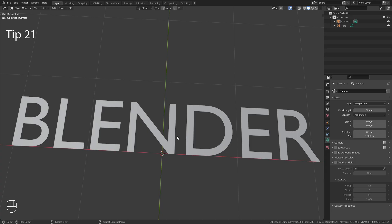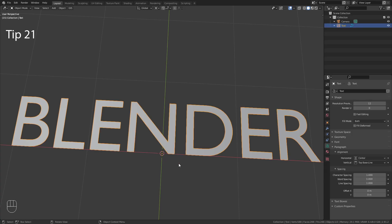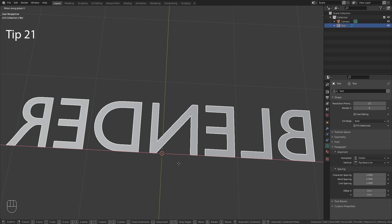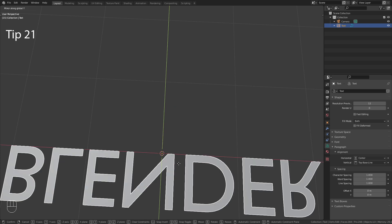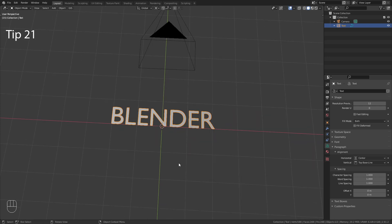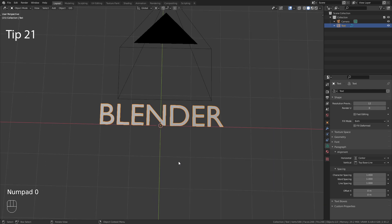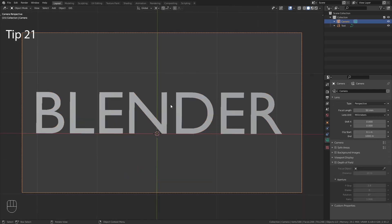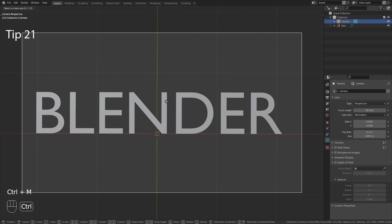To mirror an object, you can simply use the shortcut Ctrl-M followed by the mirror axis, for example X or Y. The same shortcut also applies for mirroring the camera, Ctrl-M and X.